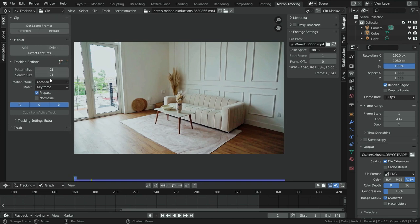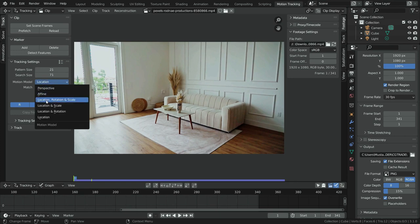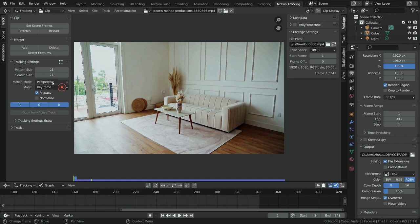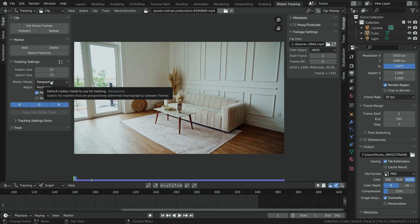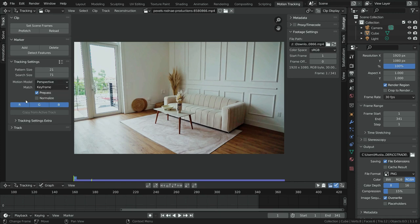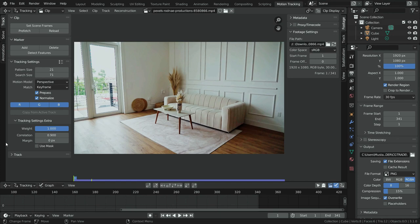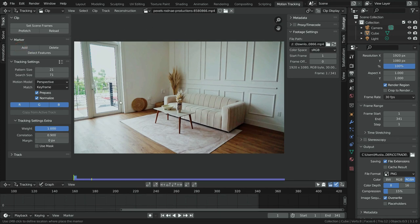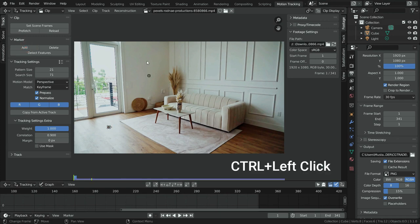First, let's make tracking settings. Switch the motion model to Perspective — this model is usually used to track a planar feature. Enable the Normalize option. Expand the tracking extra settings section and set the correlation value to 0.9. To add a track in the scene, click on the Add button then click on any point, or hold down Control and click on any point.